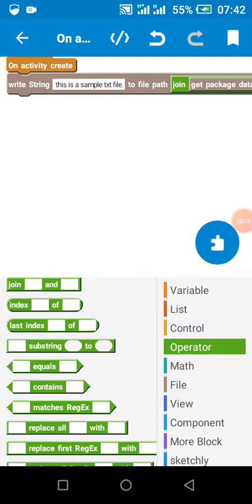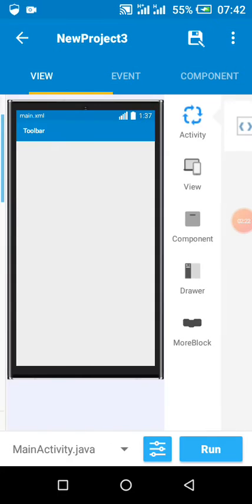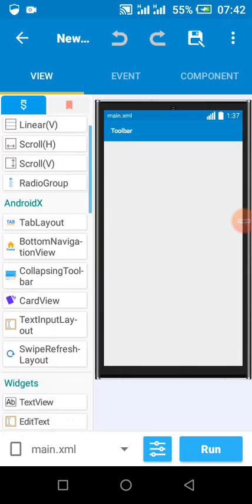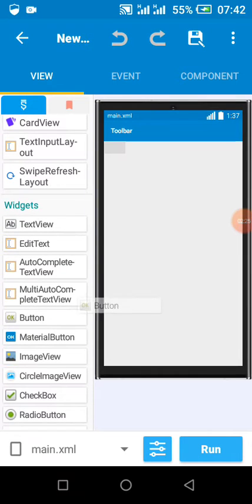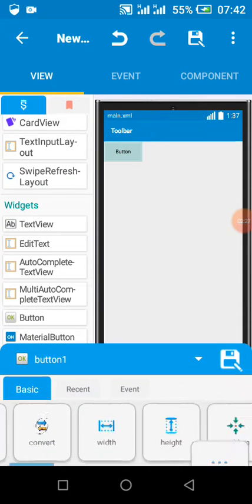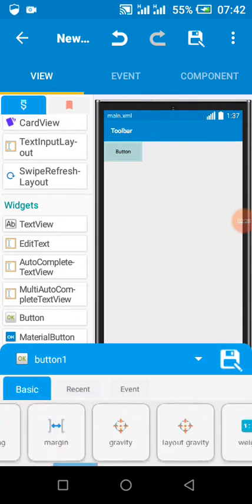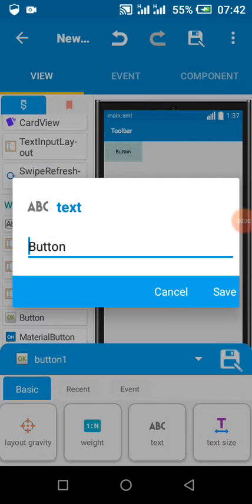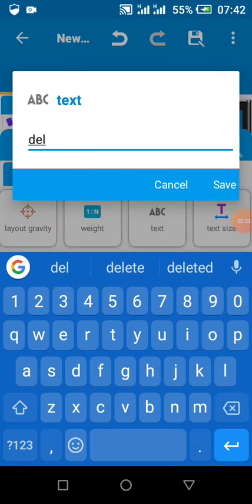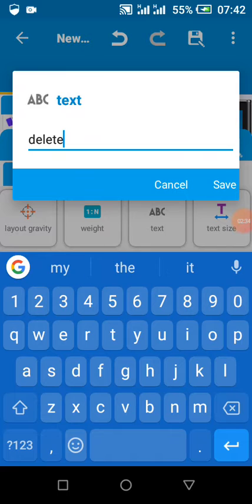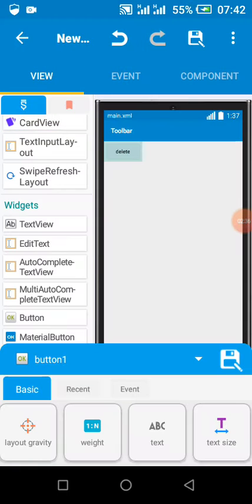So when the app is created and we open it, it will request permission and create that file. When we click on the button, the delete button, it's going to delete the file.